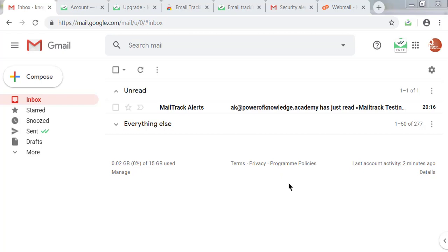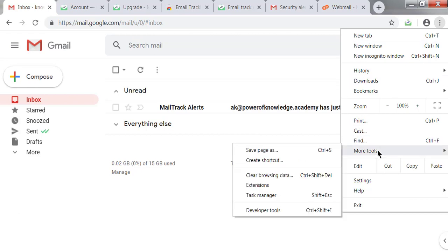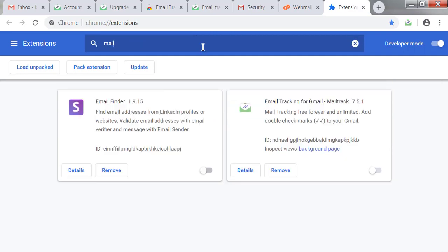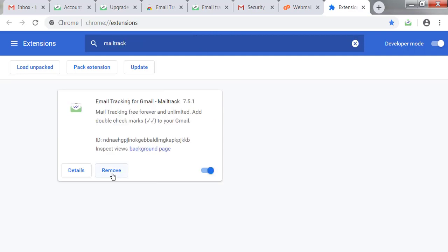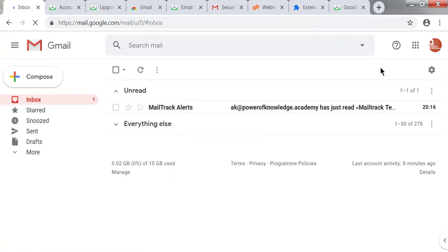In this tutorial, I'll show how to remove Mail Track from your Gmail account and the extension from your Chrome browser, which was installed in the last lecture. First, let's remove the extension from Chrome by going to More Tools and then Extensions. Search for the extension and click the Remove button to uninstall it.